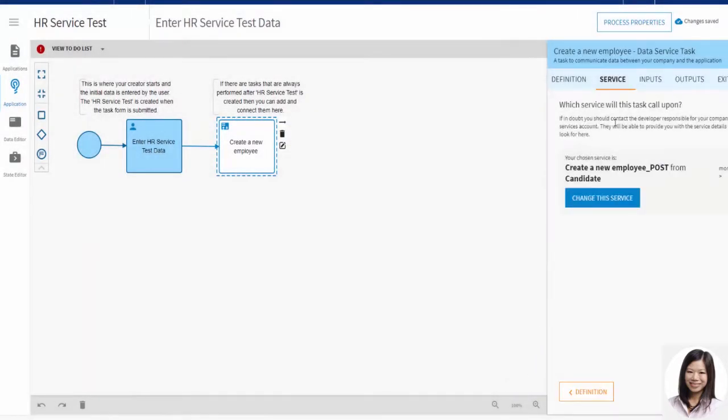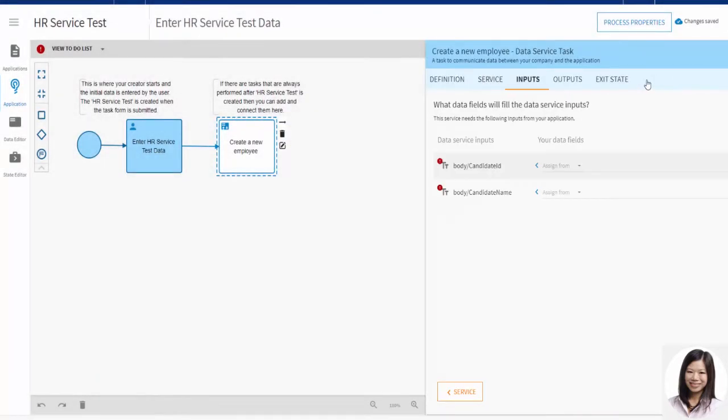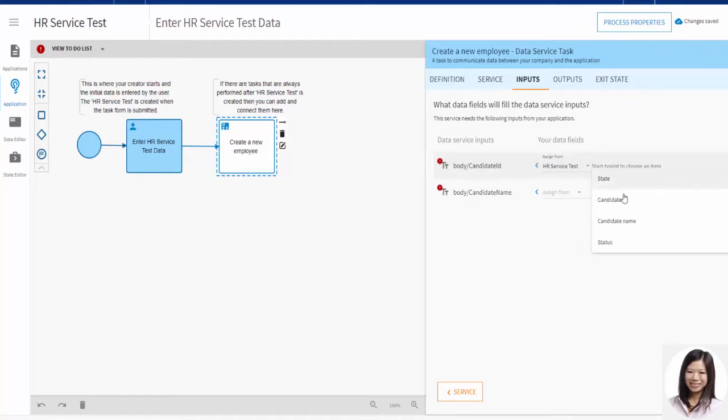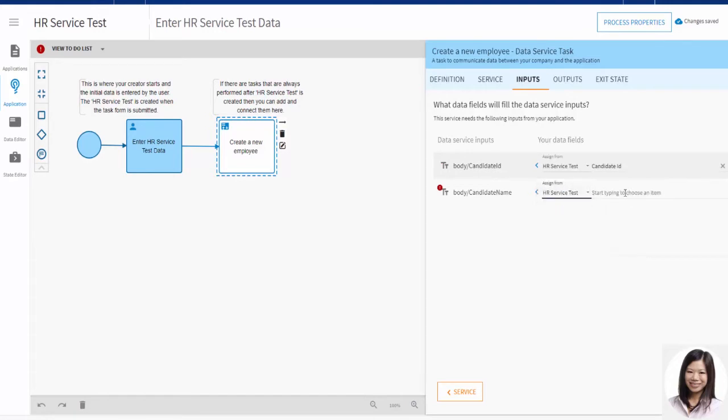In Inputs, she configures the data that she wants to send to her candidate service. The inputs are entered in the Enter HR Service Test data task, which is the first task in the test process.